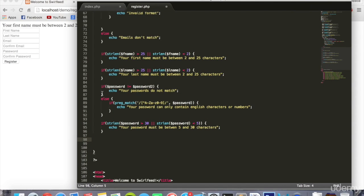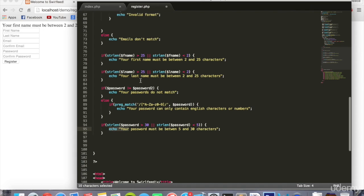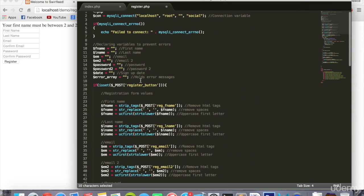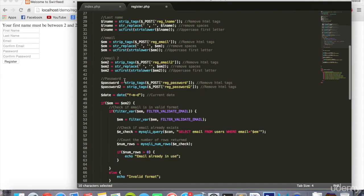Now we're going to simply put the values into the database if all is correct. But first, instead of having echo and just printing the errors out on screen here, we're going to store them in this error array that we created at the top.